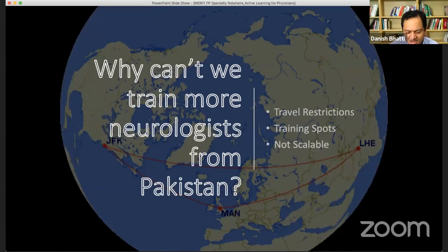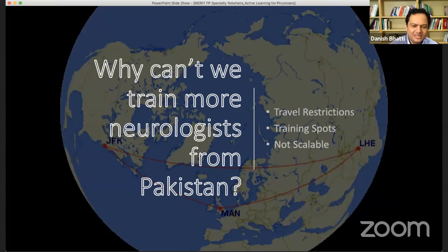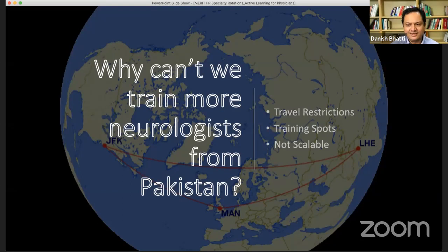One question I often ask when I started studying neurology in Pakistan: why can't we train more neurologists from Pakistan? Why are there only 200 to 220? In my opinion, there is a very big issue — there are very few training programs in Pakistan, and even though there are many, a number are single-person faculty, which is not acceptable in America.